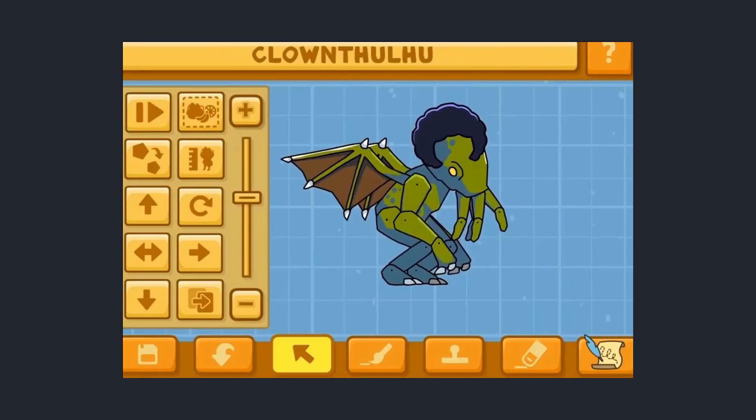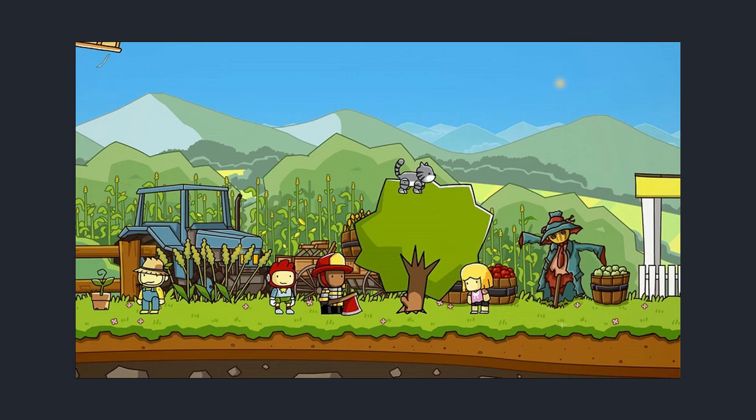When in doubt, spawn a giant Cthulhu to just grab the target at hand and magically their problem will be solved. I guess having your cat stuck on a tree isn't so bad when you're being grabbed by a cosmic entity.